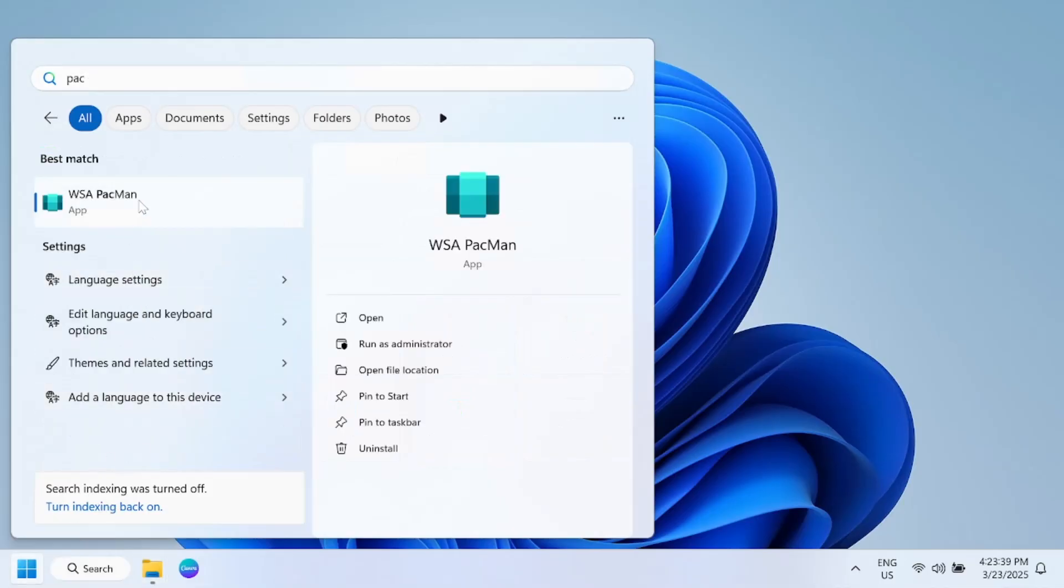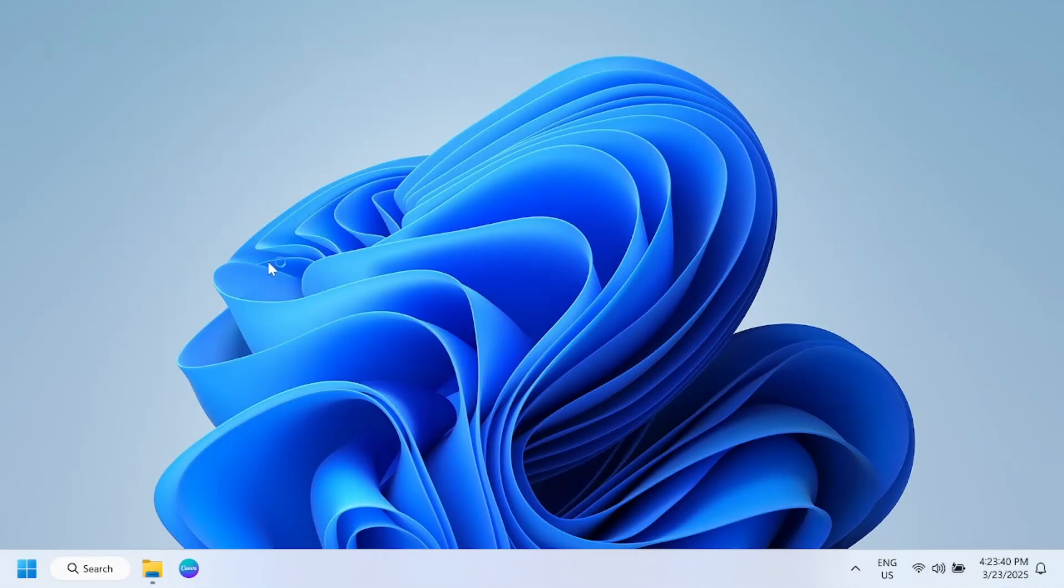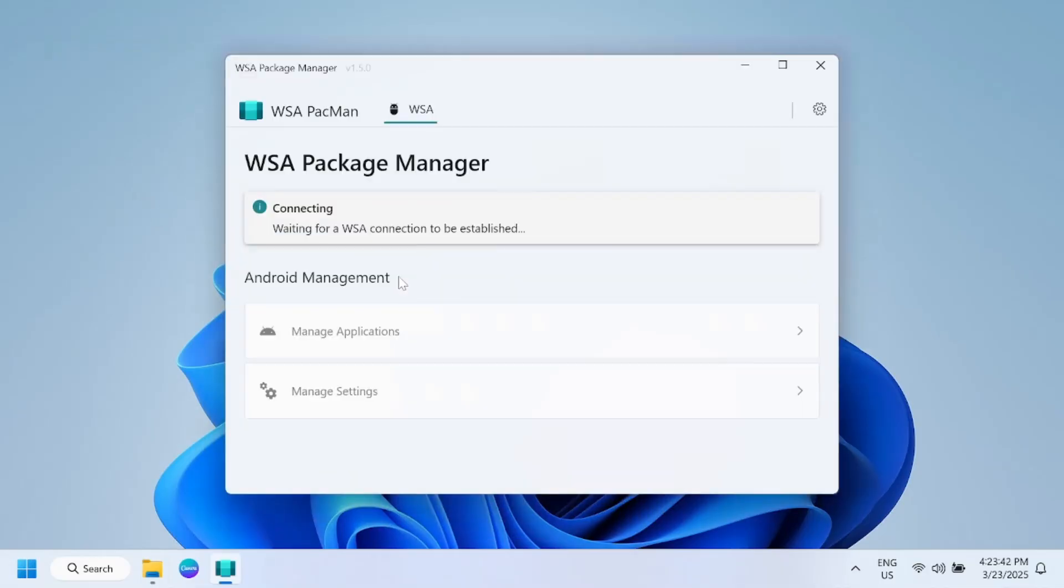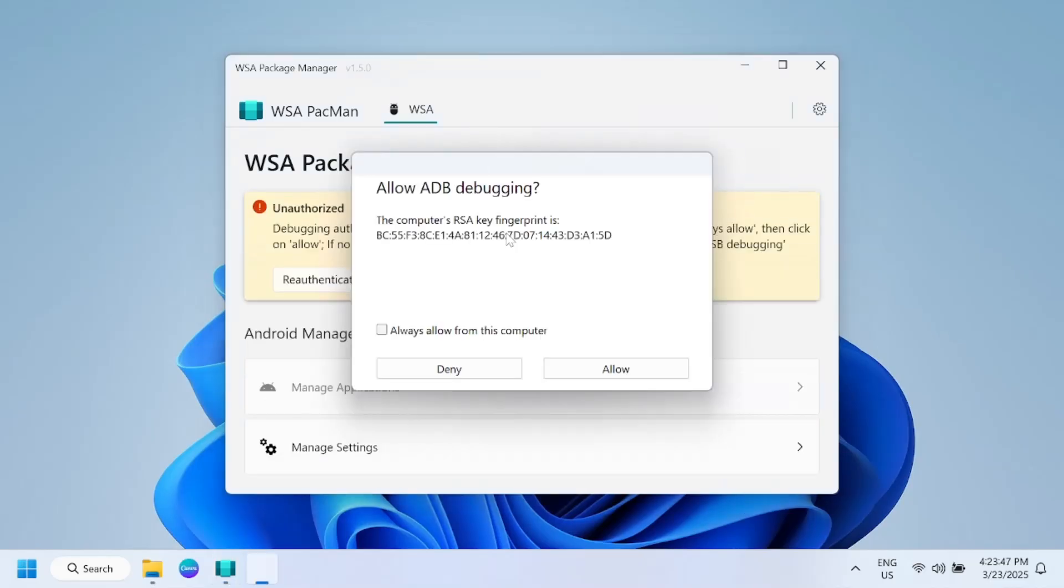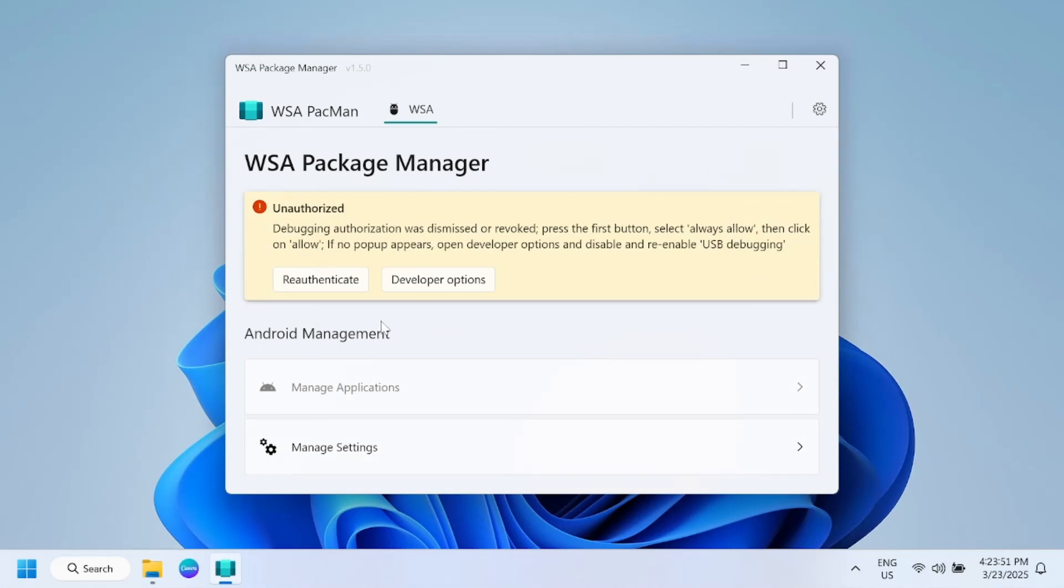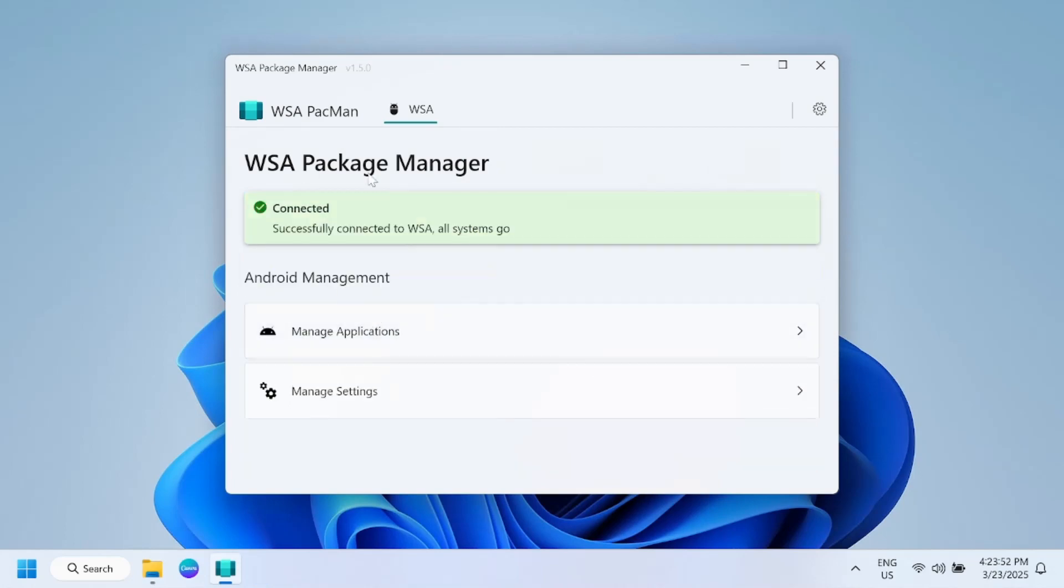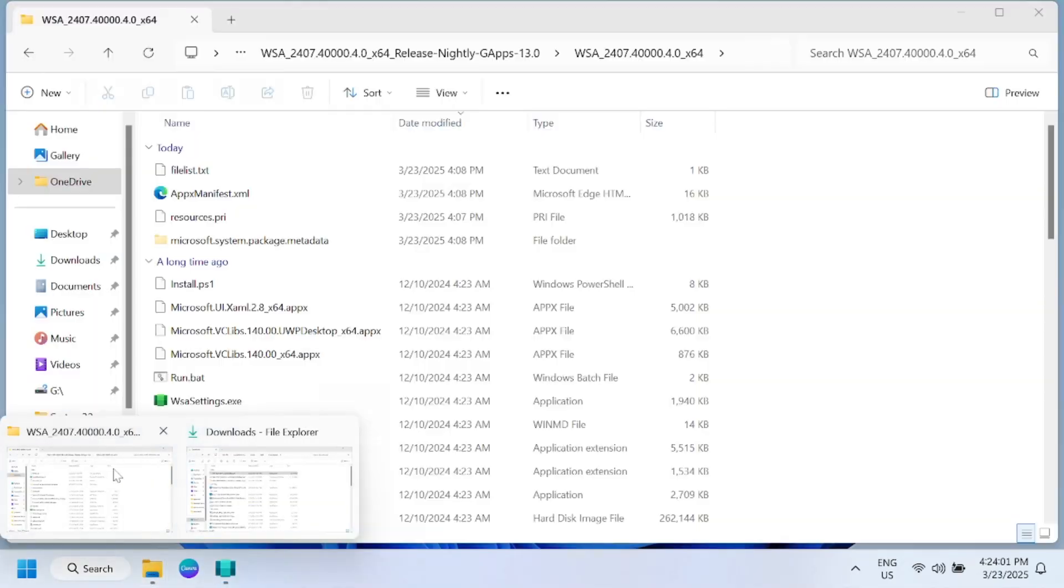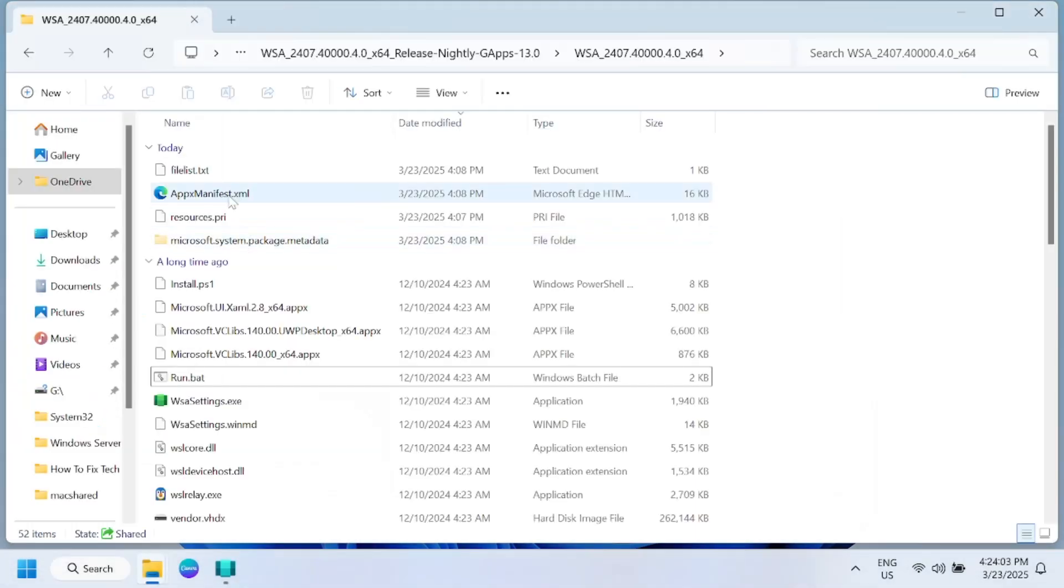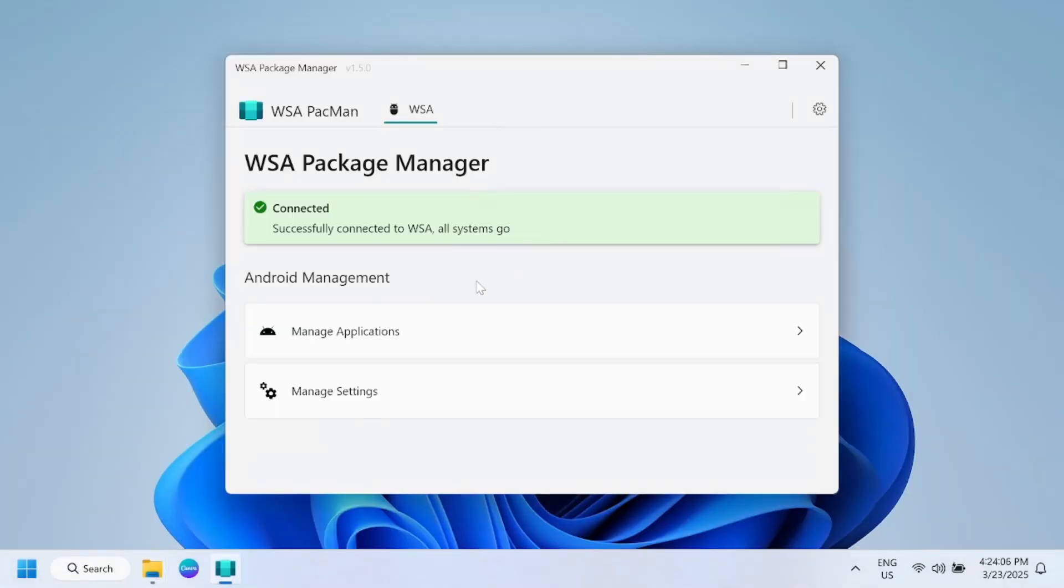WSA PacMan, and it is connecting to WSA, connection to be established, and allow it. If everything is okay you can see here the connected option. Now you can install any APK file after that and you can also create the shortcut of any APK file, and you should be able to install any APK file on our Windows after applying these methods.